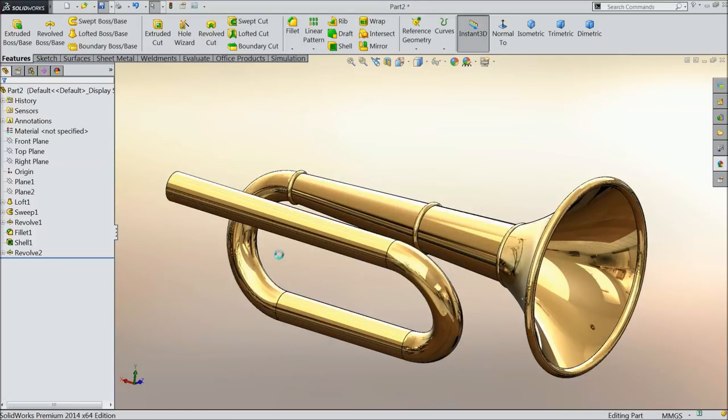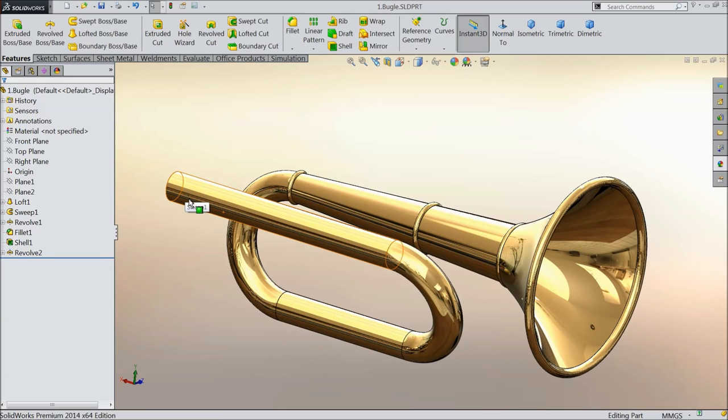Now let's save this part. Save part one. Go to desktop, create one folder, air horn. Select this air horn and make this first part, bugle, part number one.